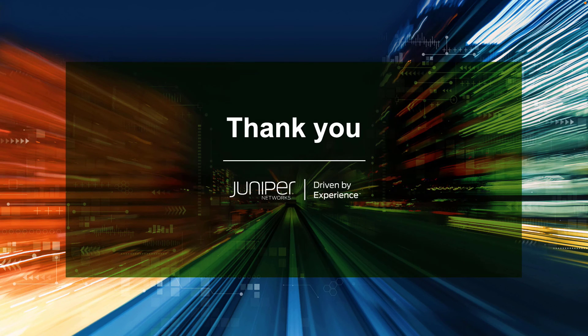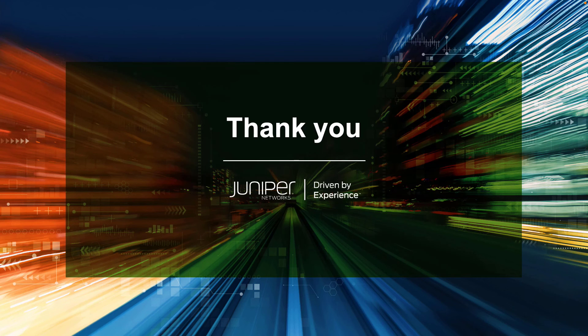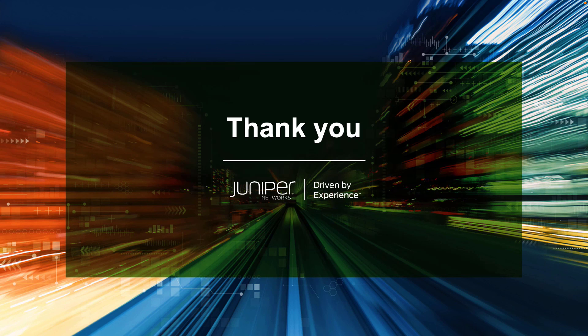So that does bring us to the end of this learning byte. In this learning byte, we talked about how to configure a dynamic route distinguisher and how to verify that we're actually using that dynamic route distinguisher as well. So as always, thanks for watching.